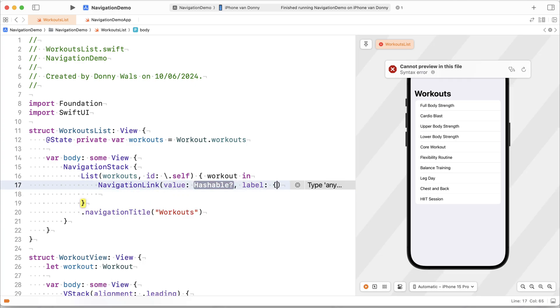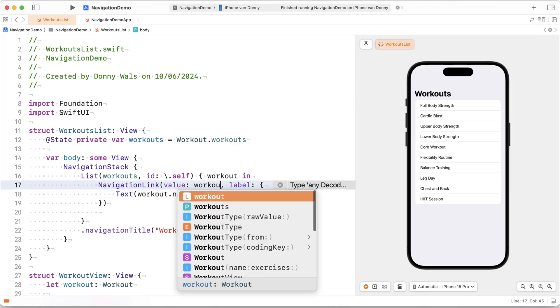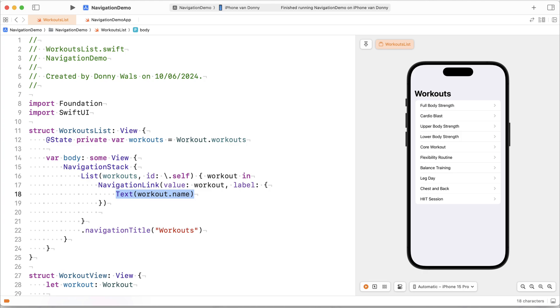So in this case I want to pass my label like this. And my value has to be something that's hashable. So we can do this. So I'll pass my workout as value and I will use the text workout name as my label.